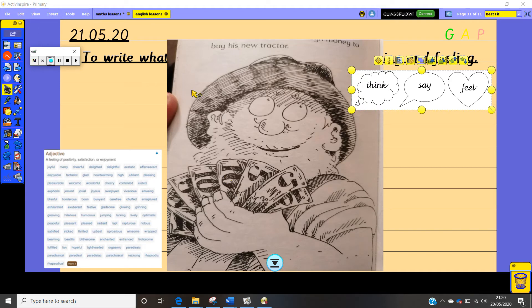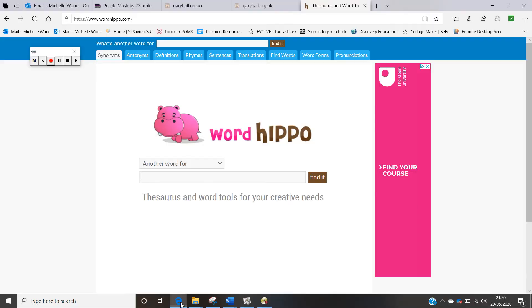So if we were in school right now we would be looking through a thesaurus which is a book full of different words with the same meaning. So we're going to do something very similar but we're going to use a website. So I'm going to show you this website here and this website is called WordHippo. So we can search for millions and millions of words here in this website. But I want you to use some of the words that you might decide that Farmer Rafferty is thinking, feeling, or saying in the word hippo.